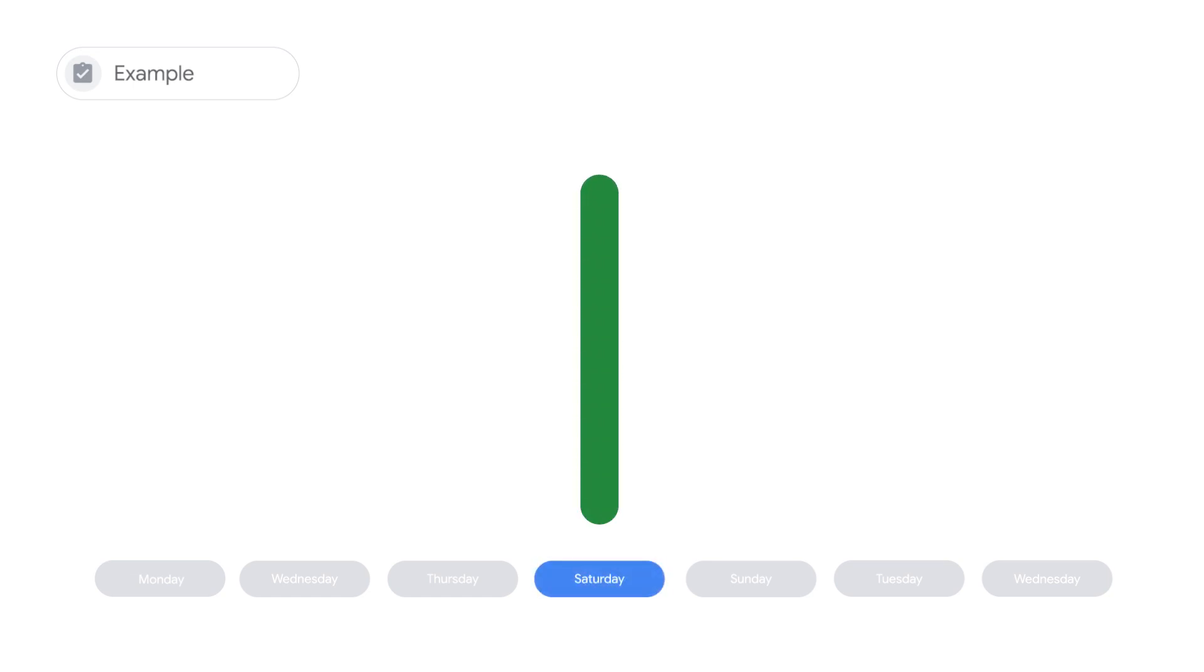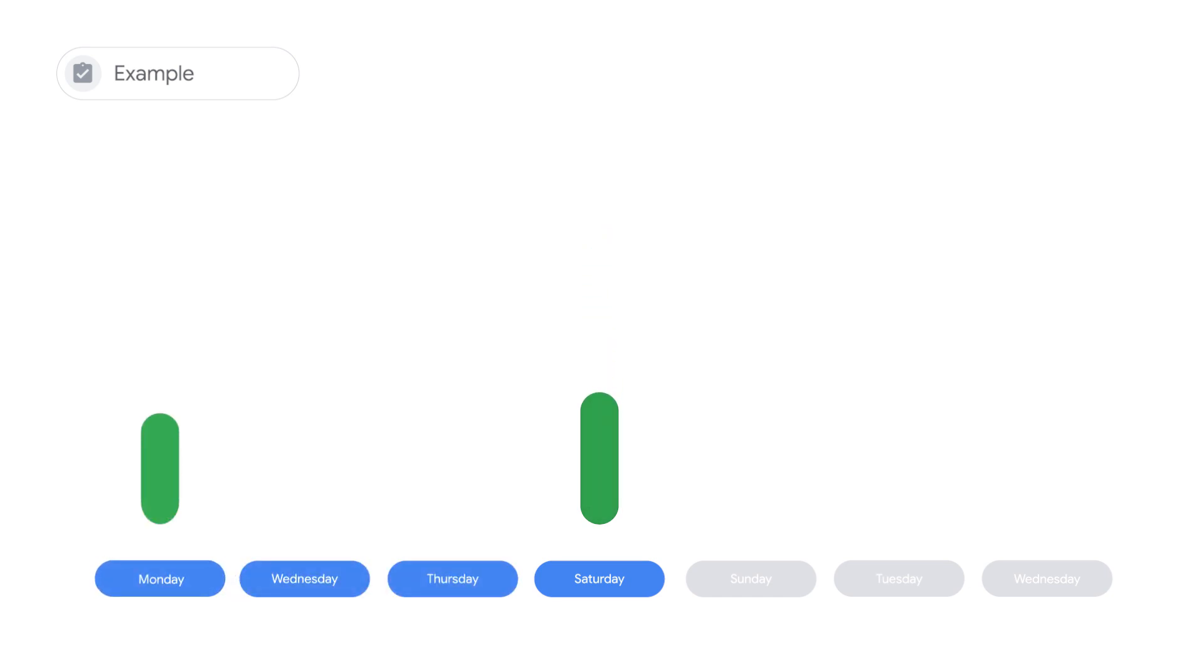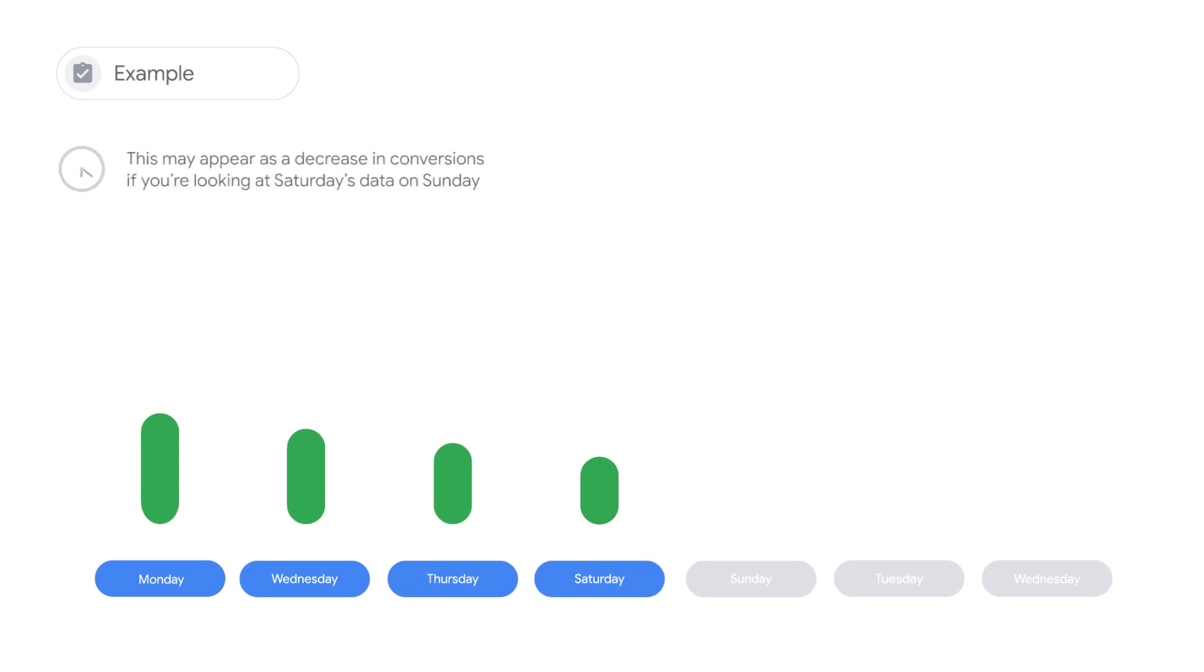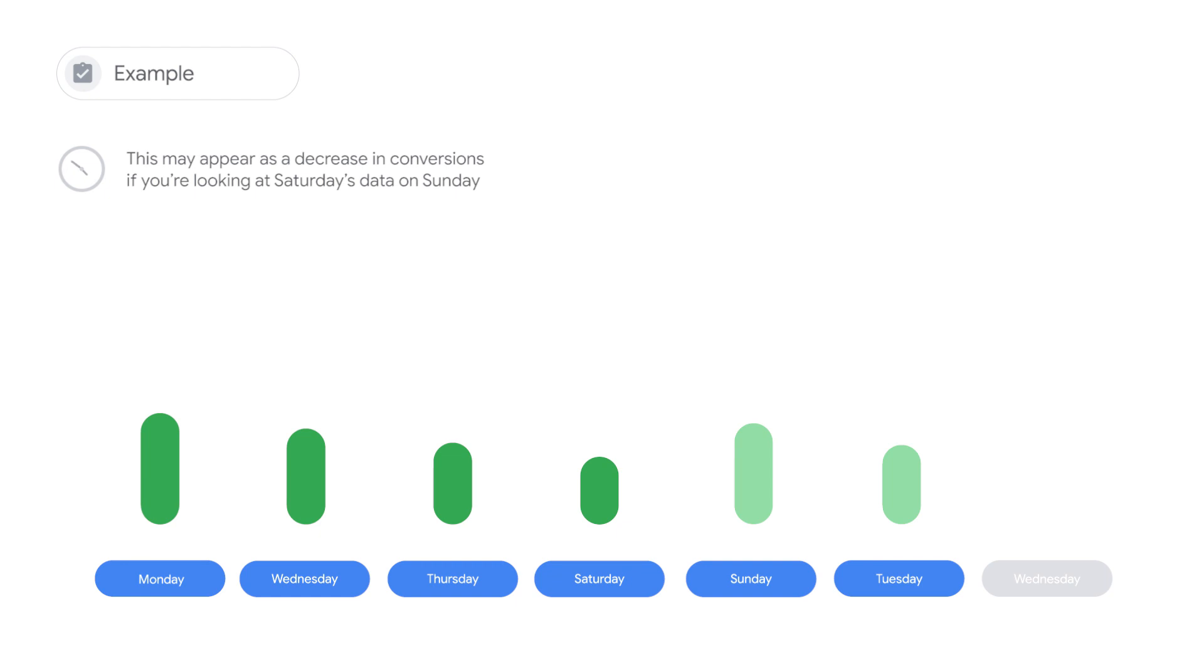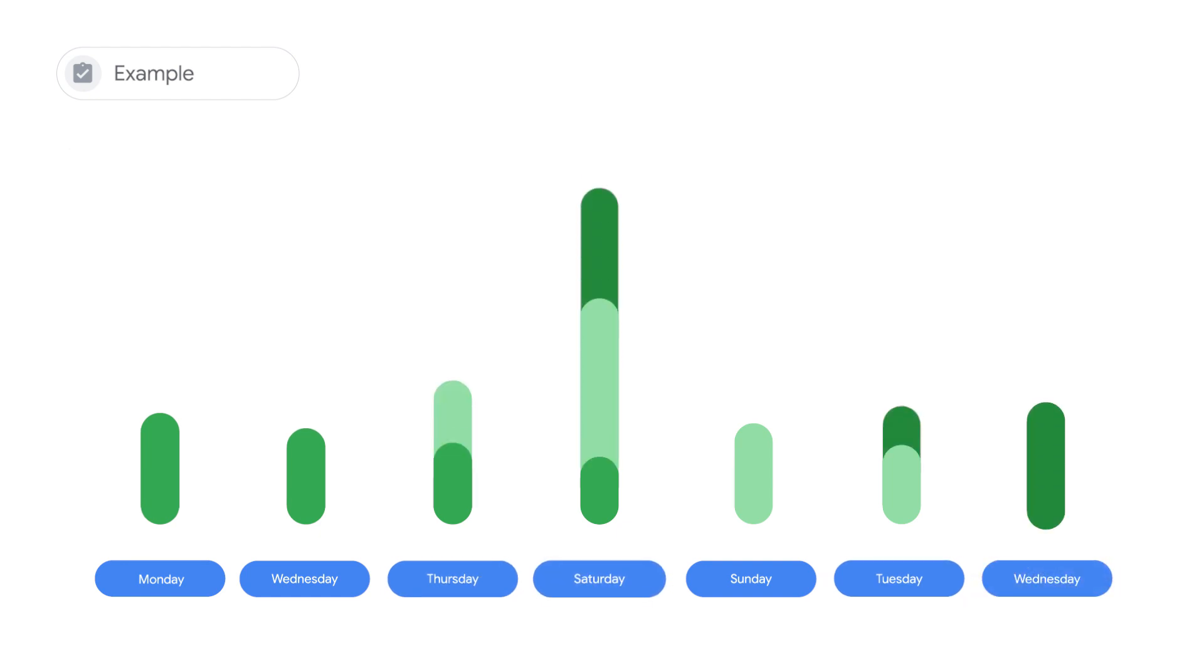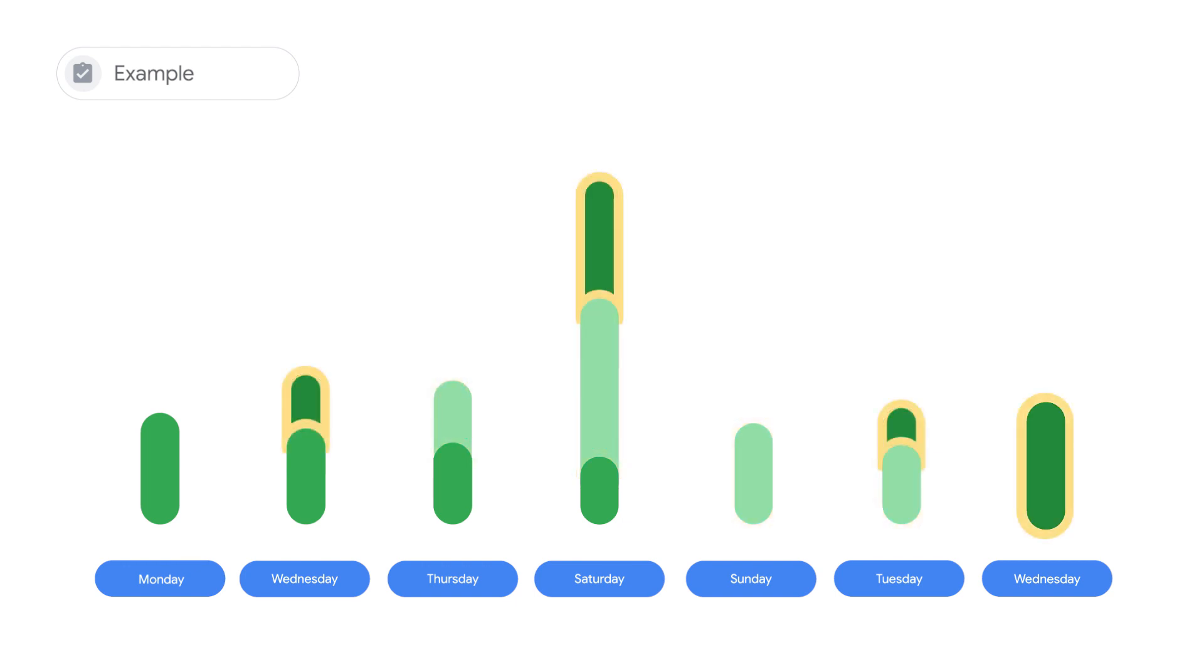This is a result of customer behavior and your conversion time lag. For example, conversion credit that would only be attributed to Saturday on a last-click model is attributed to all of the clicks throughout the conversion path—Monday, Wednesday, Thursday, and Saturday that week. This may appear as a decrease in conversions if you're looking at Saturday's data on Sunday, but as time goes on and more customers convert, Saturday will continue to receive credit for conversions that take place on the following Tuesday and Wednesday.